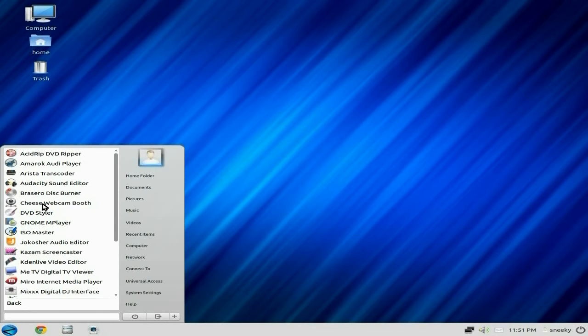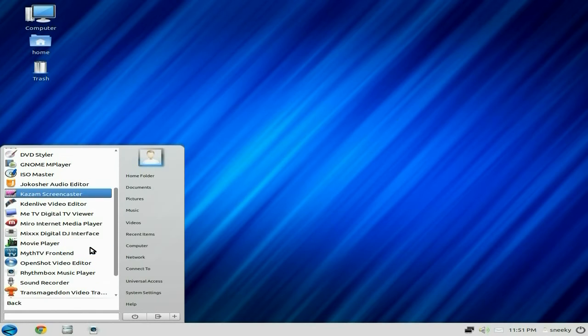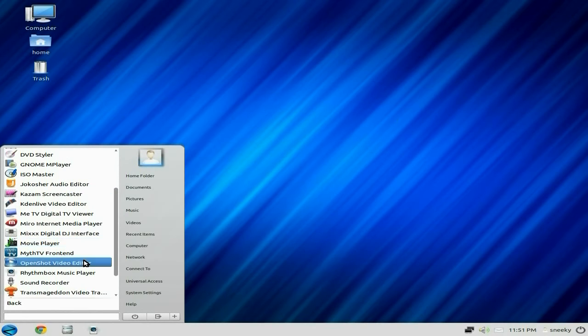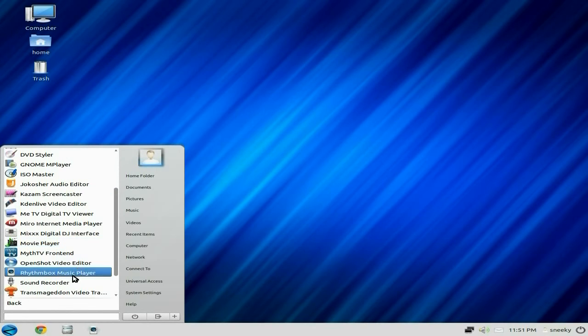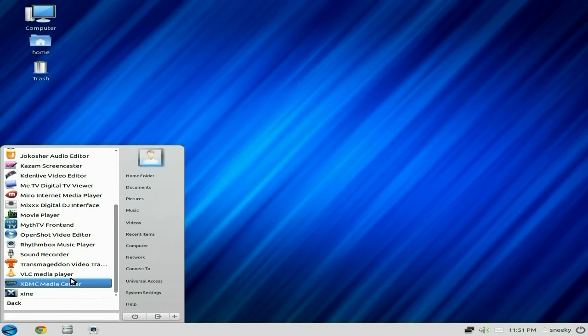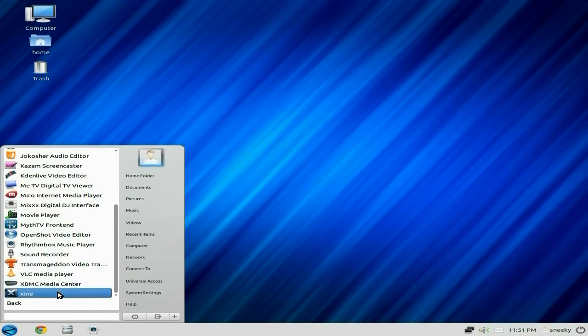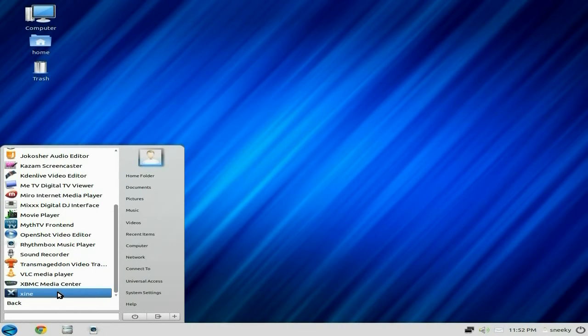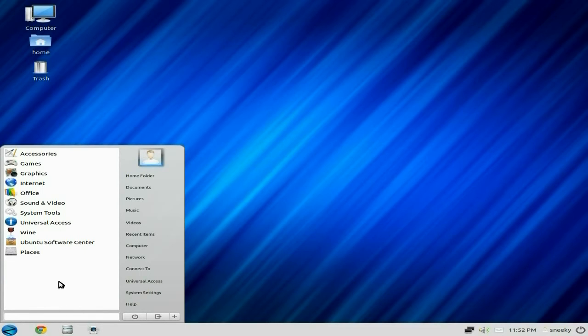We'll also be seeing a video. I'm going to scroll down a bit more. OpenShot is there for you to use, Sound Recorder, Trans Magellan, VLC, Xbox Media Center is there, and Xine. Now Xine can be really useful at times. It's an old school stuff but it does the working jobs.